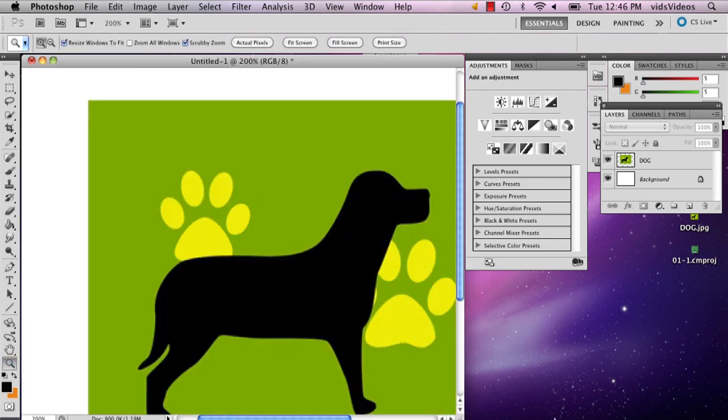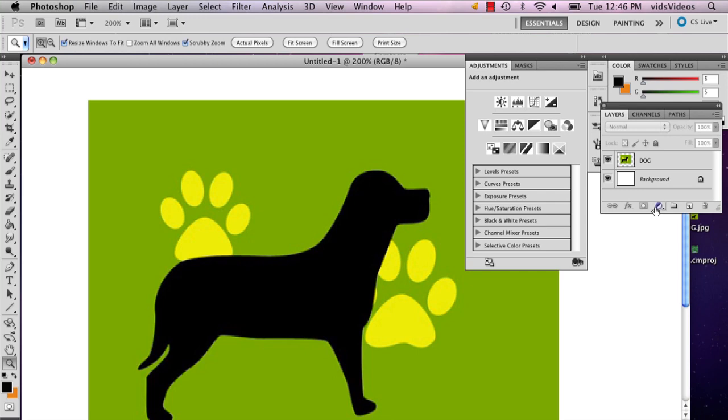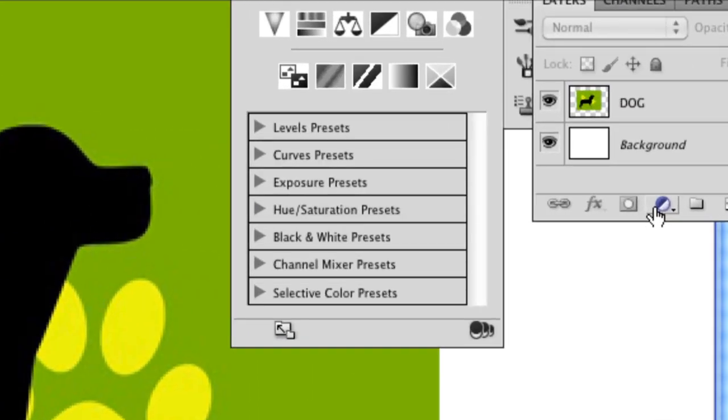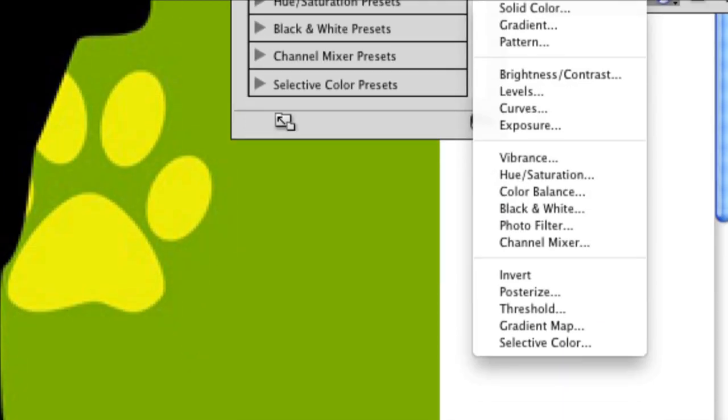So the first thing I'm going to do is in your layers panel there's this half black half white circle. Click that and hold it down and go to the bottom selective color.